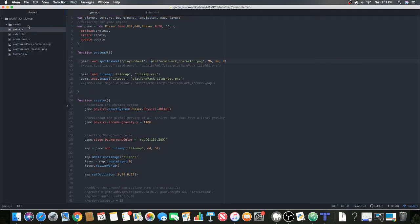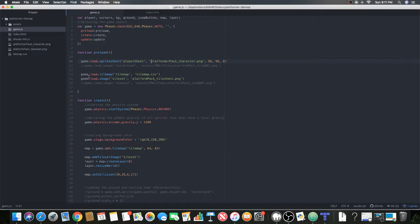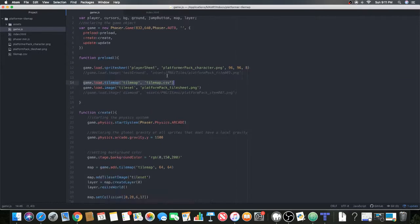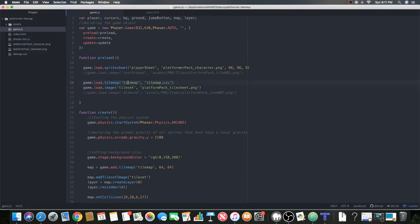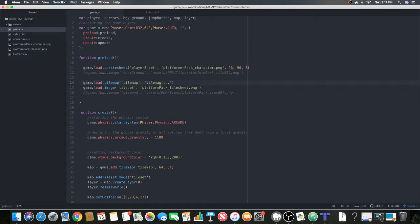We're going to load the CSV in our game.js. In our preload, instead of doing game.load.image, we're going to do game.load.tilemap. Let me just make this bigger. For the parameters we'll give it the tilemap ID - you can do anything you want here, I'm going to do tilemap. Then comma, and this is the source, it's called tilemap.csv.